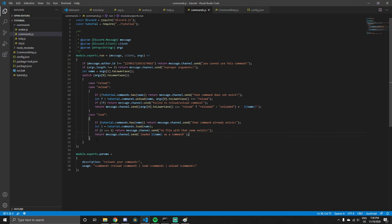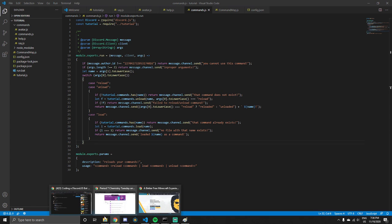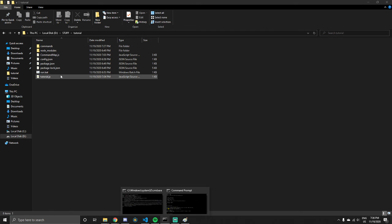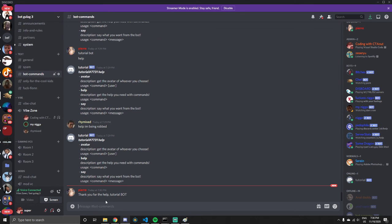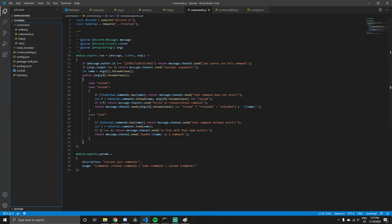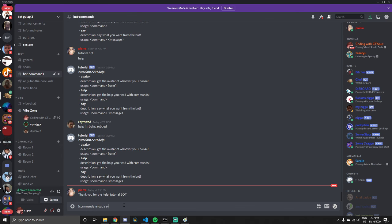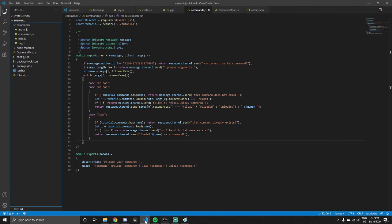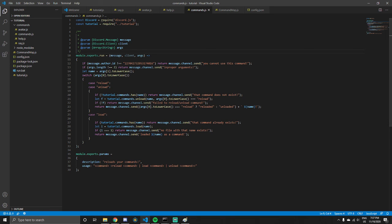Now we have everything we need. We close out, run `run.bat`, and go over to Discord. Commands should be able to reload — for example, we should be able to reload the say command. I would show you, but I don't have the time at the moment, so I'll save that for next episode. Thank you for watching and I'll see you in the next one — goodbye!